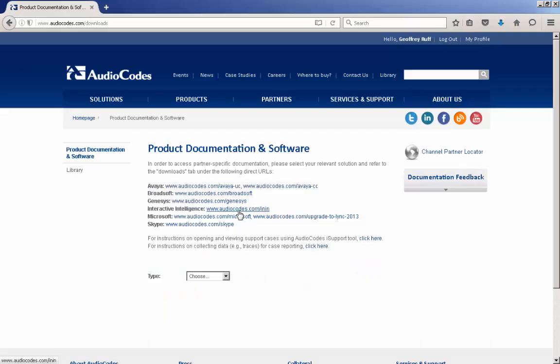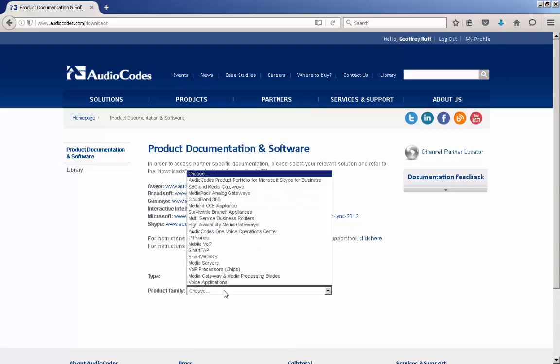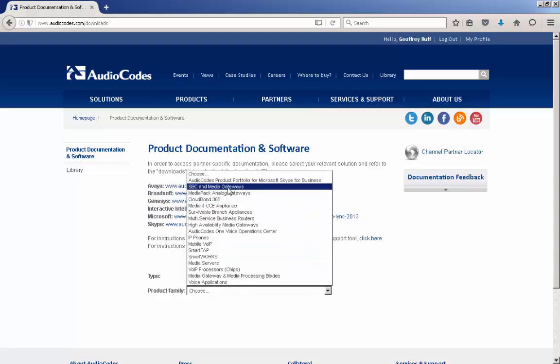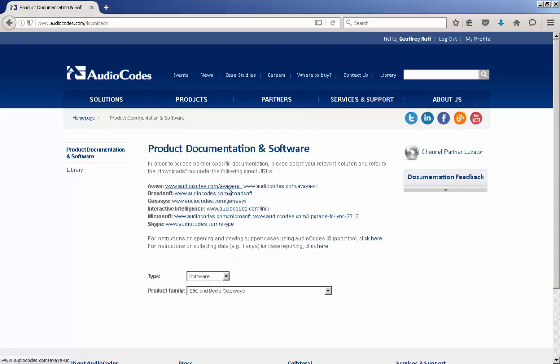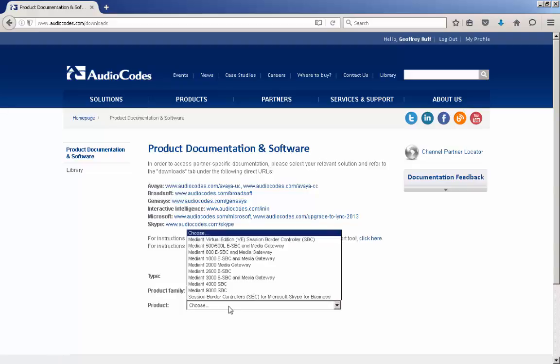On the Product Documentation and Software page, click the drop-down menu for the type of information you are looking for. In this case, select Software. Next, choose the product family. This is the type of hardware or software you are looking to upgrade. For example, we selected SBC and Media Gateways.